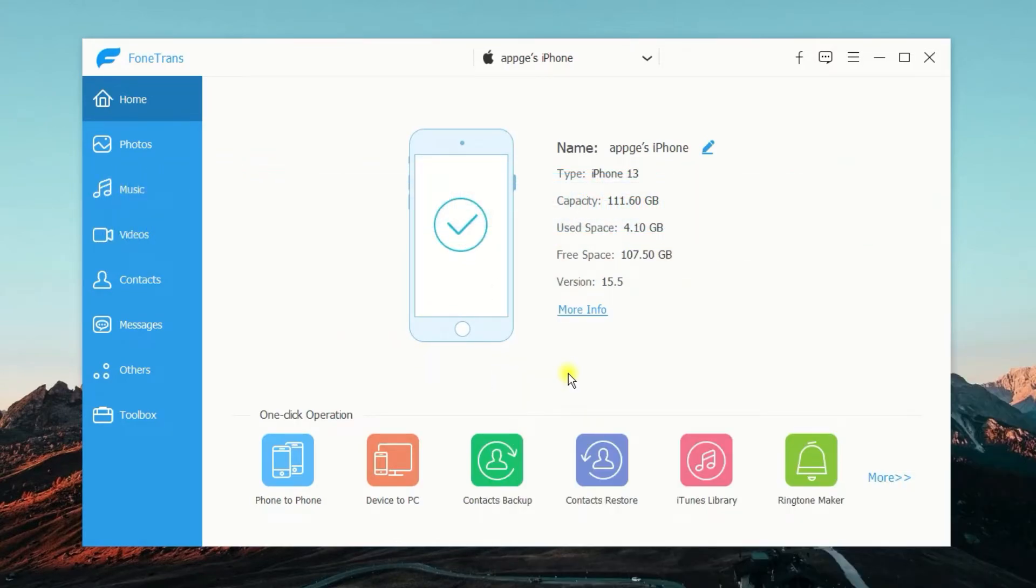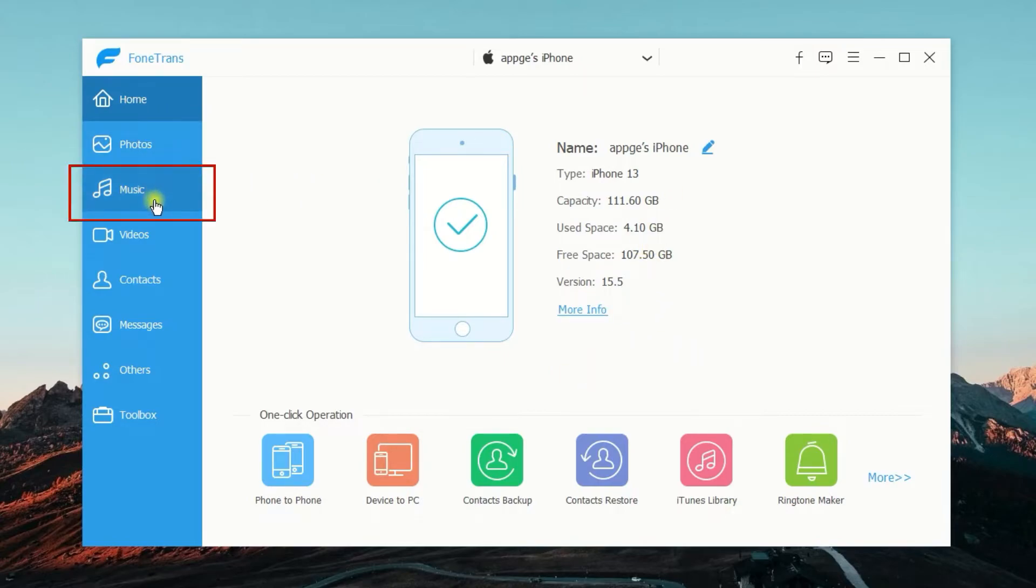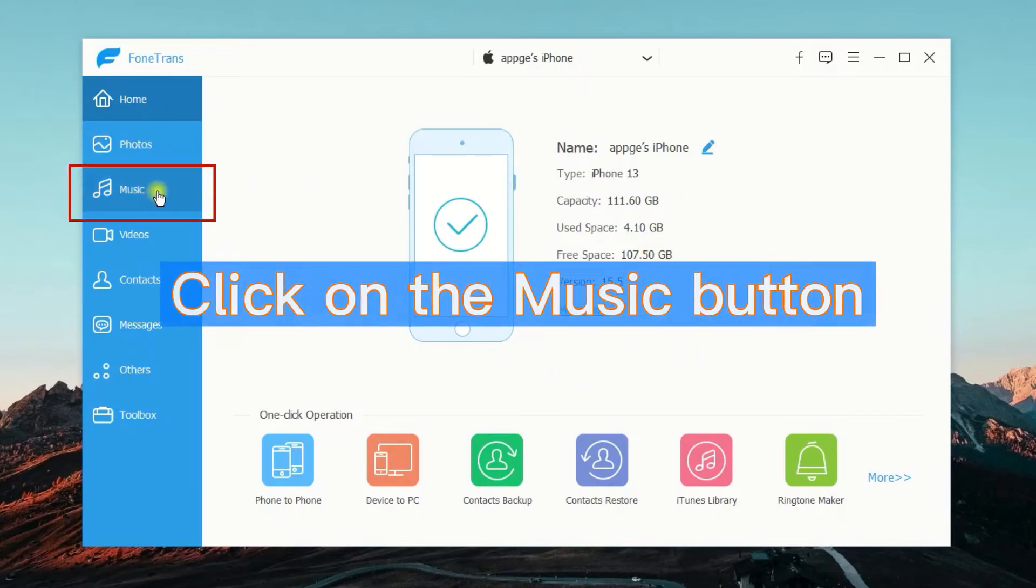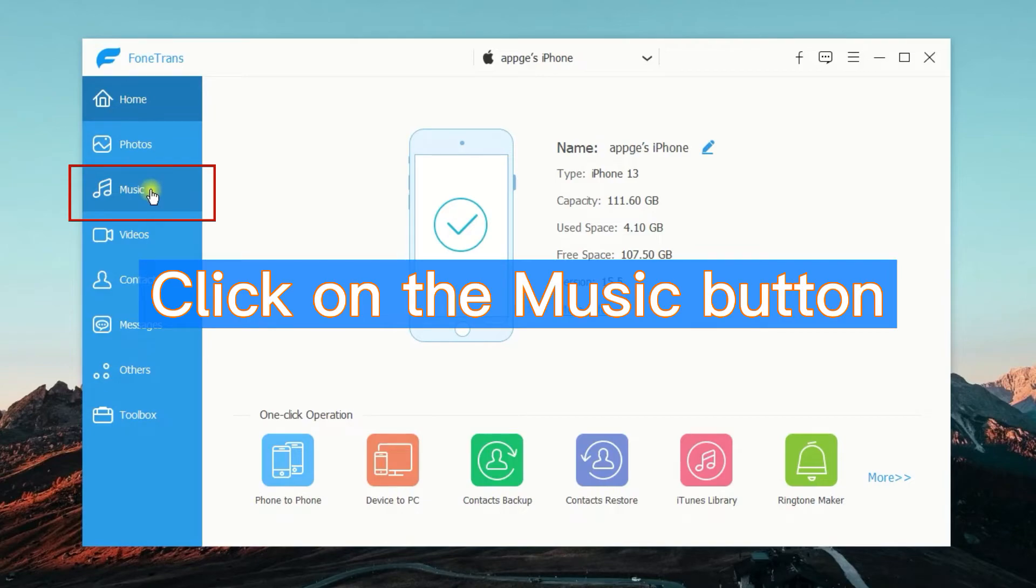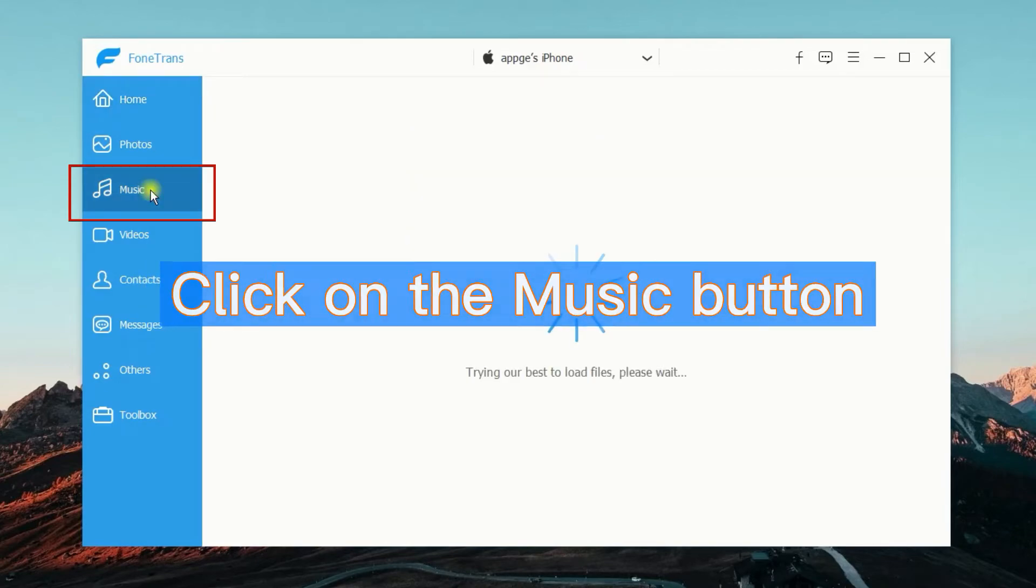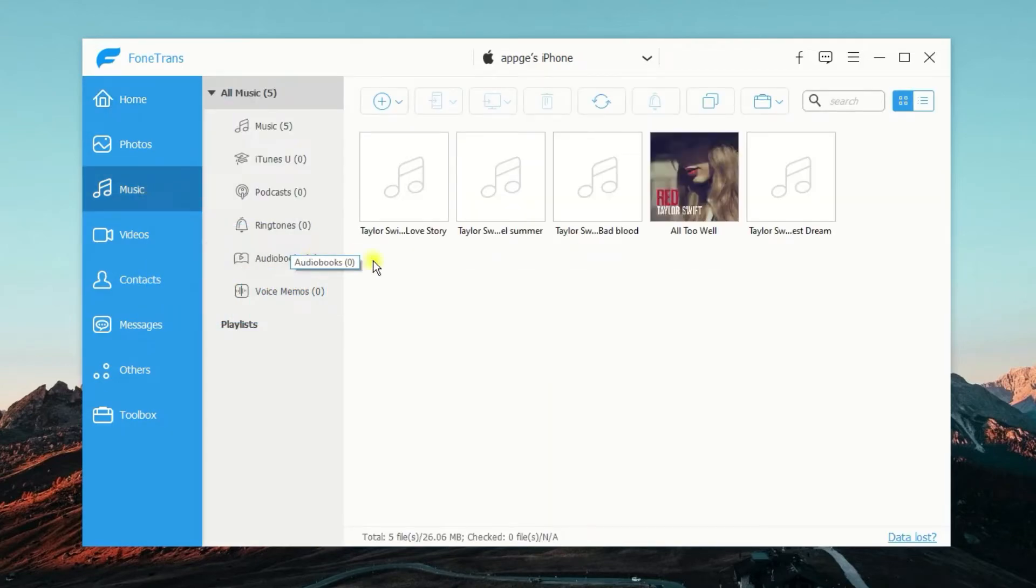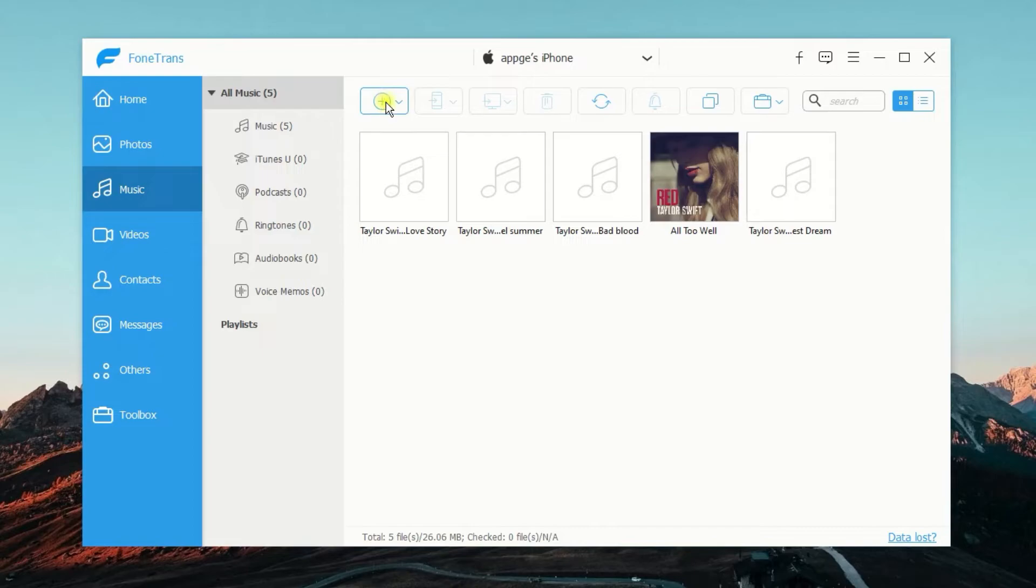When you enter the interface, you can see the information about your iPhone. What you need to do next is to click on the Music tab from the left sidebar. In this window, iPhone data transfer will load all your music from your iPhone. To add music from your PC to your iPhone, what you're going to do is to click on the plus button at the top of the window.